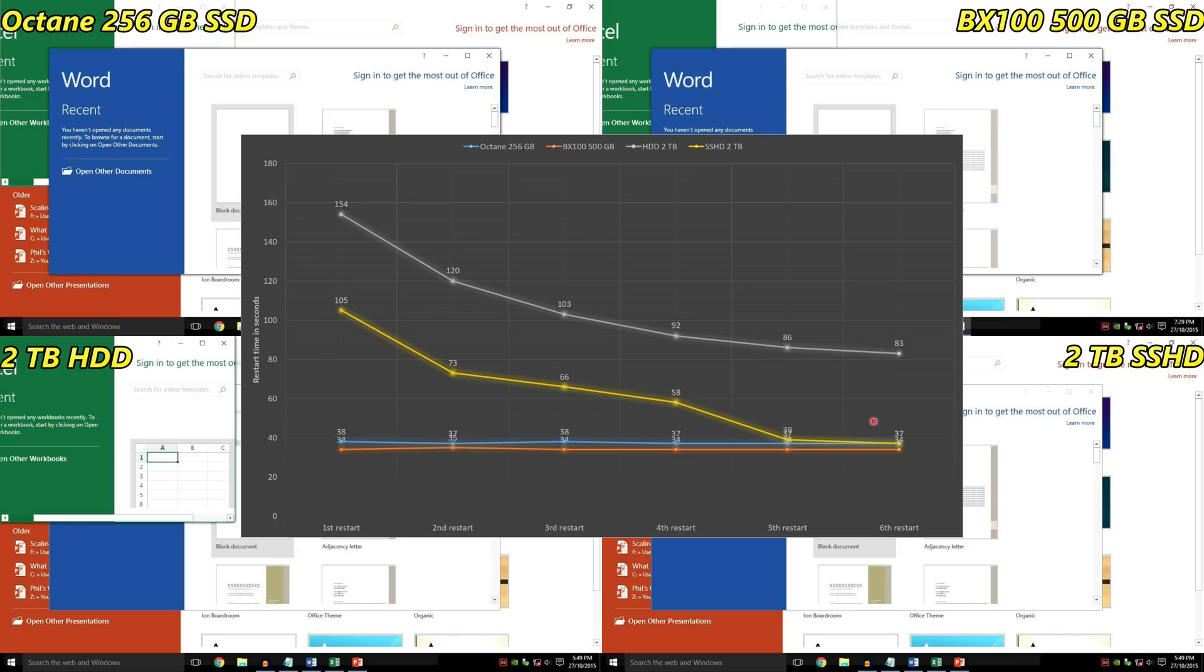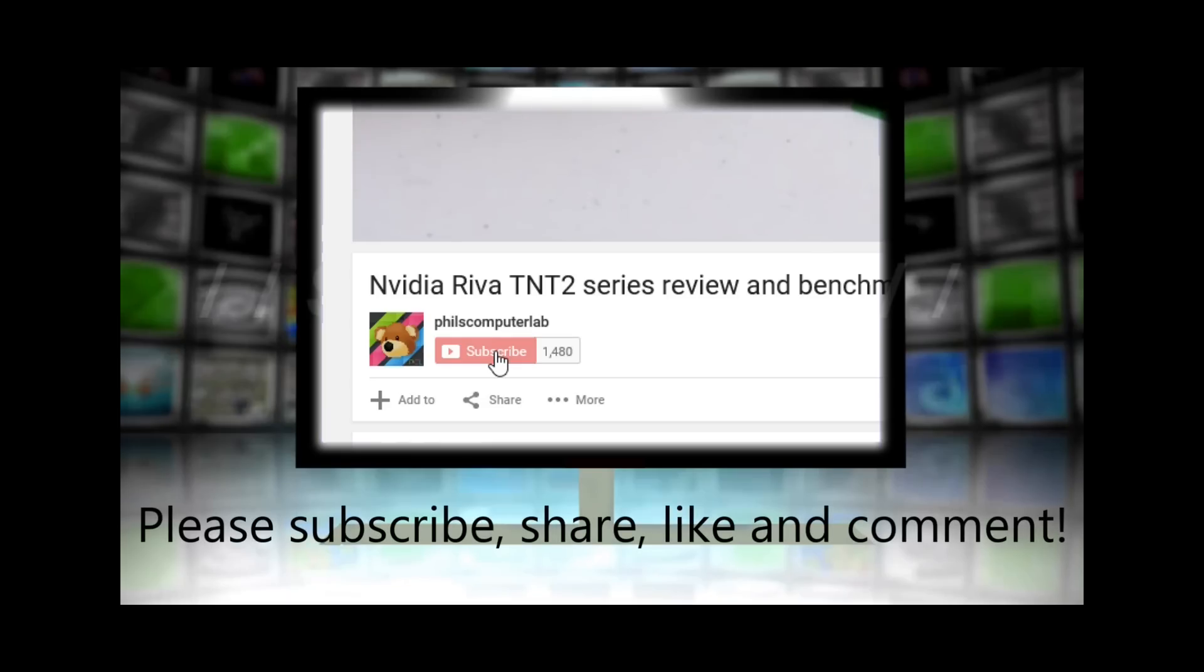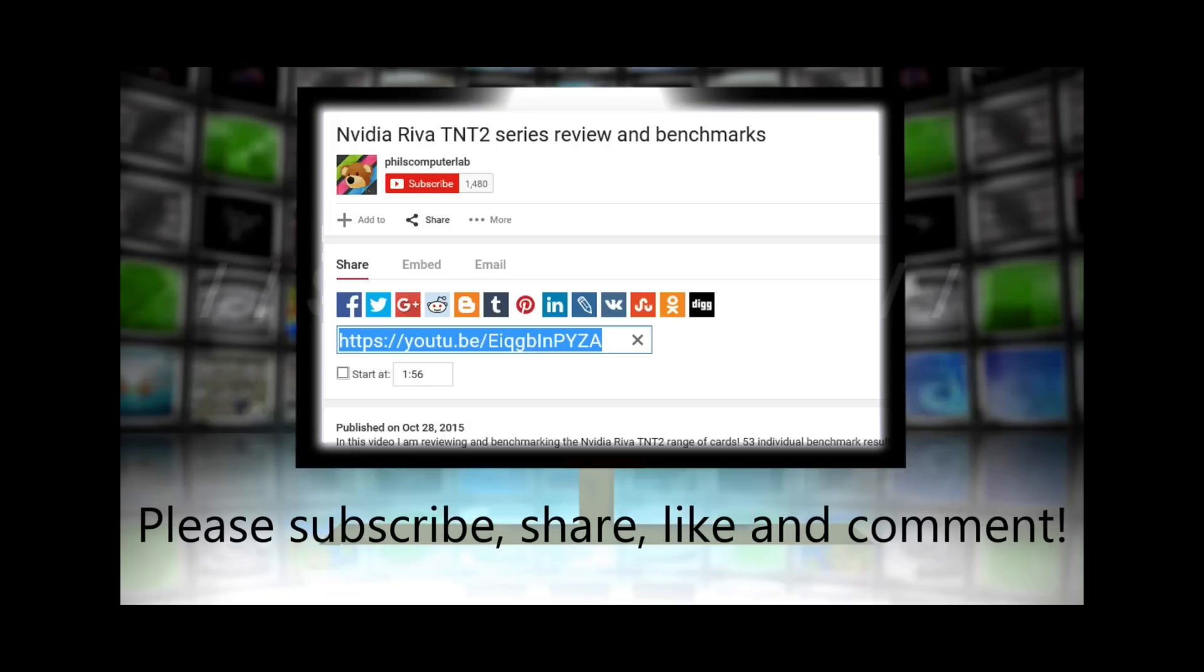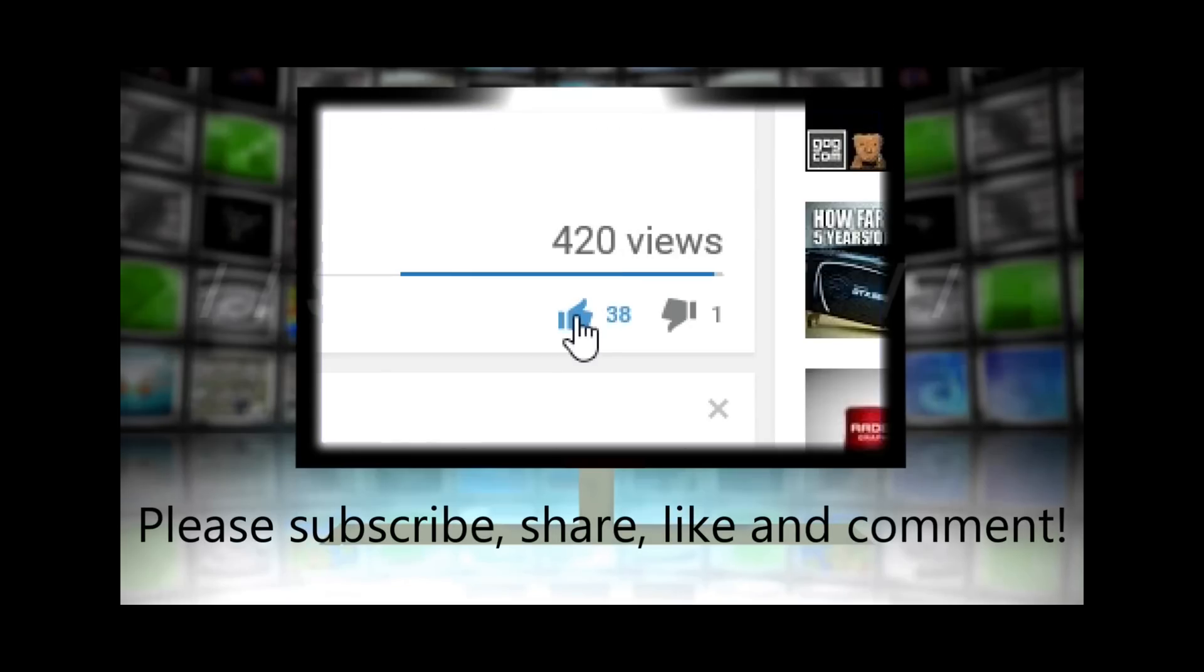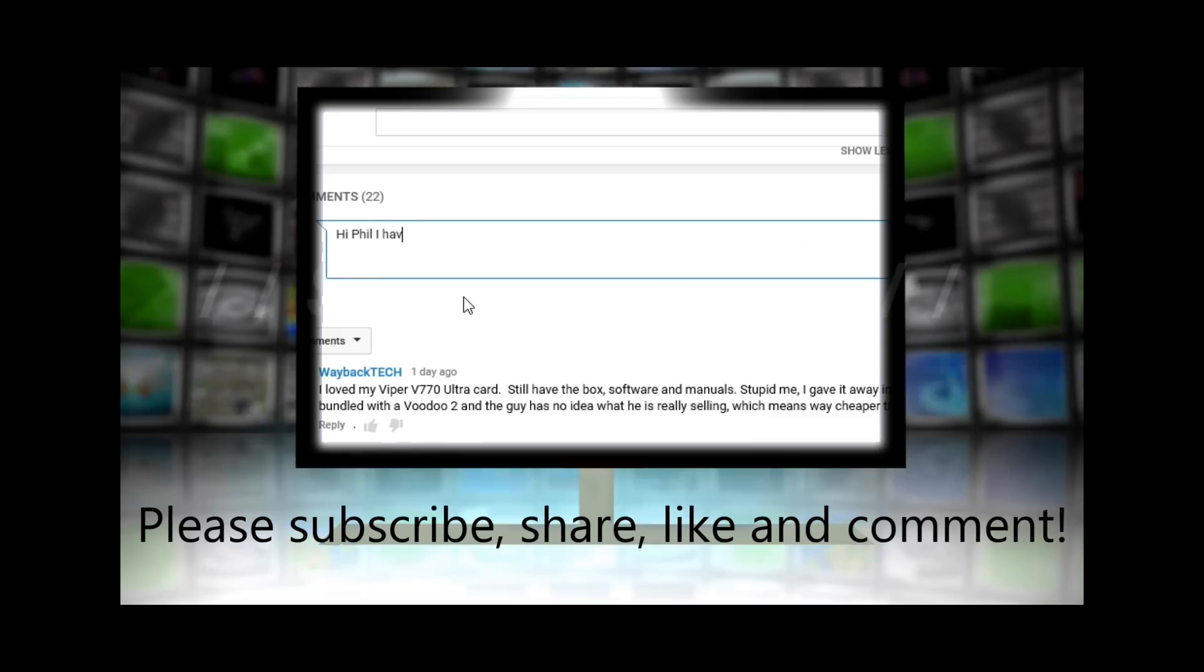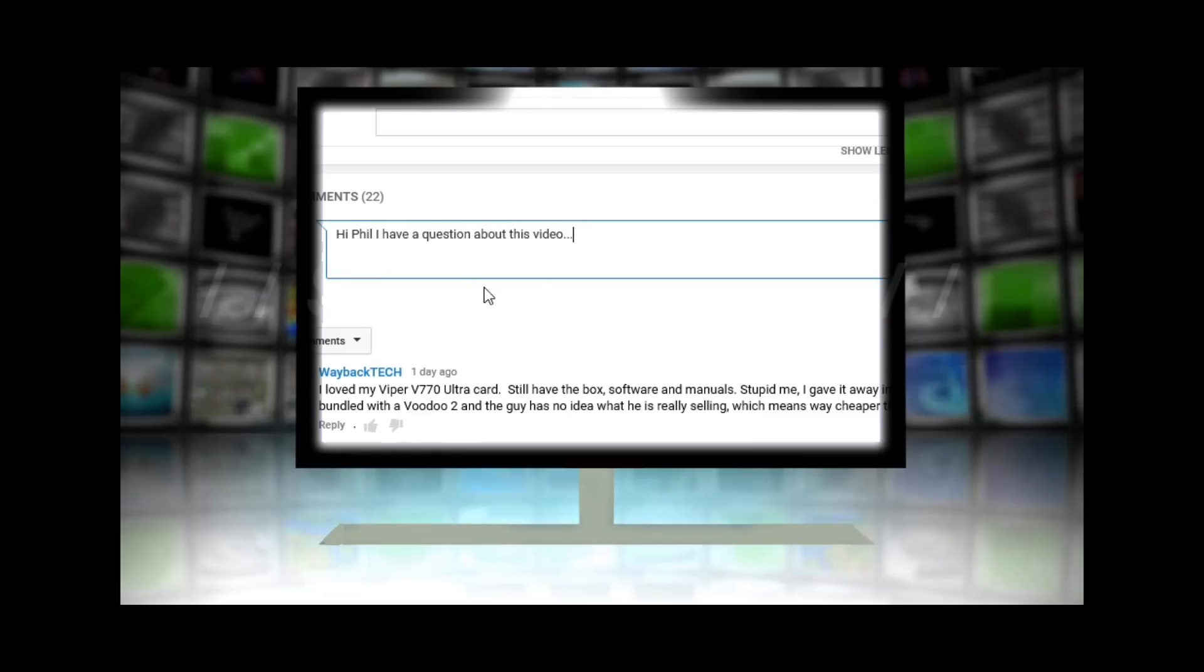Please subscribe to my channel, share this video with your friends via Facebook, Twitter, Google Plus, or Reddit. Hit that like button, and if you've got any comments or questions just leave them down below. I'm always eager to hear from you.